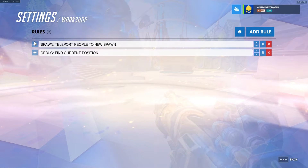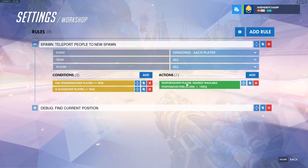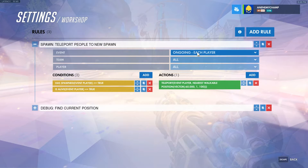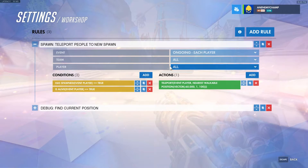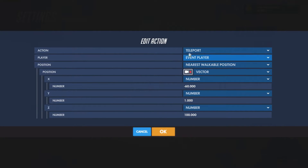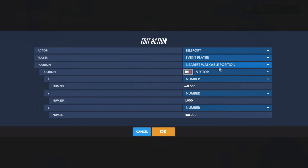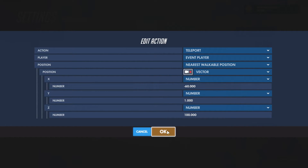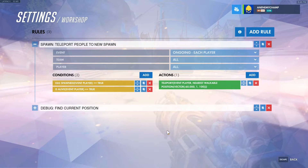So with these three numbers, we'll go ahead and input them into our teleport action. We'll have it ongoing for each player, for all players, because regardless of who they are, they're going to spawn at this location. I'll have them teleport the event player to the nearest walkable position to the location that we set. We want to use nearest walkable position so that they're not falling through the void if we give a bad vector.